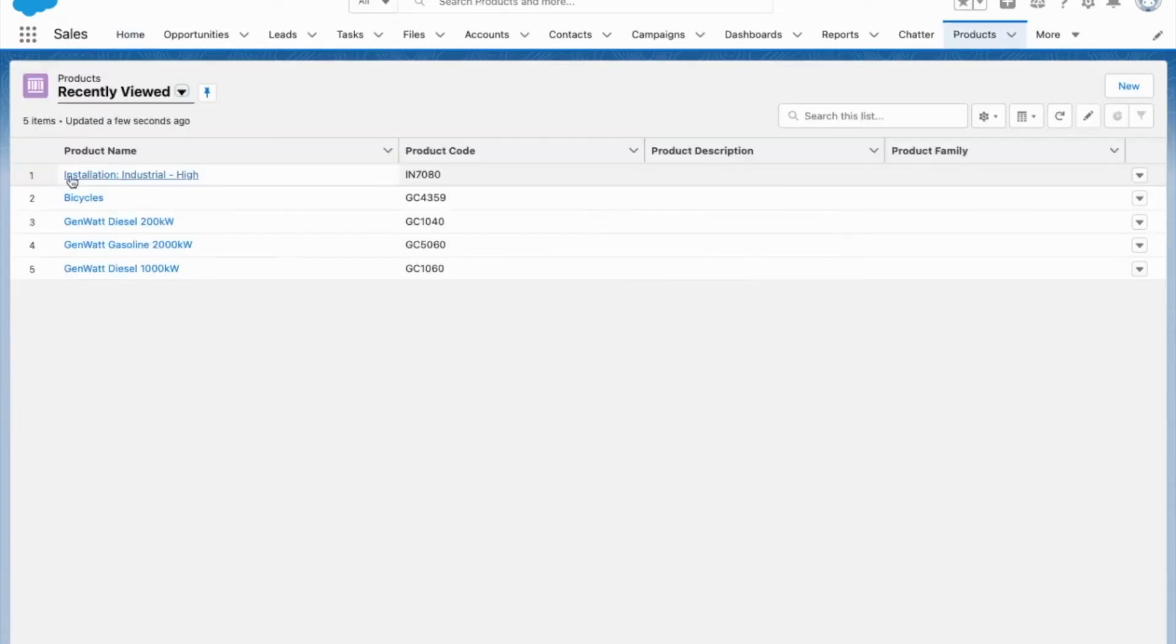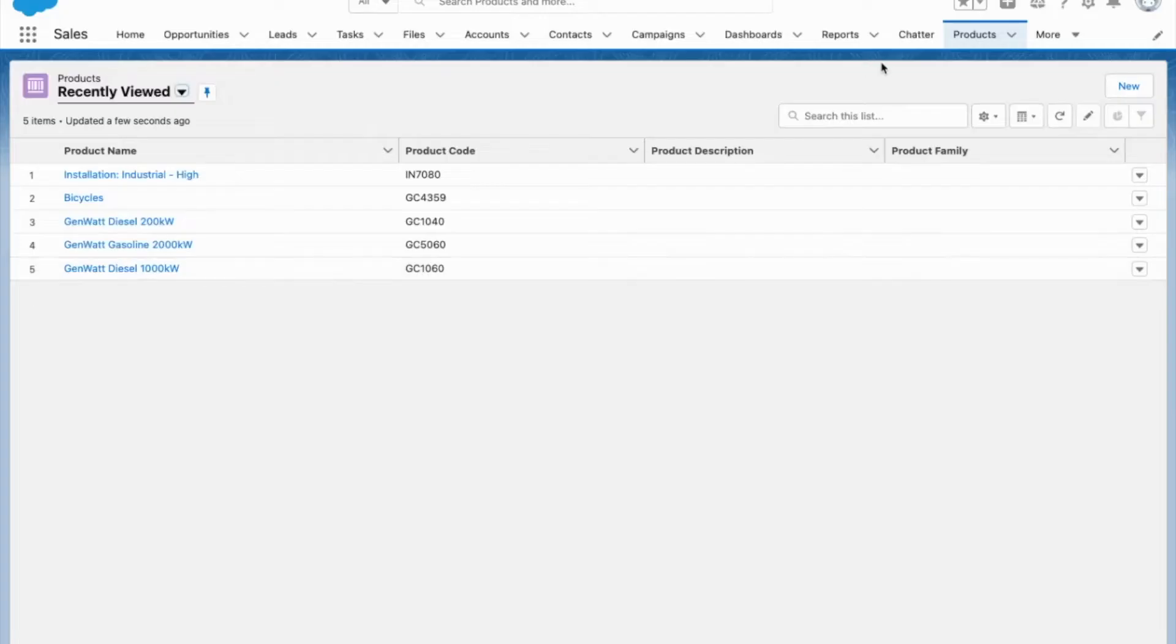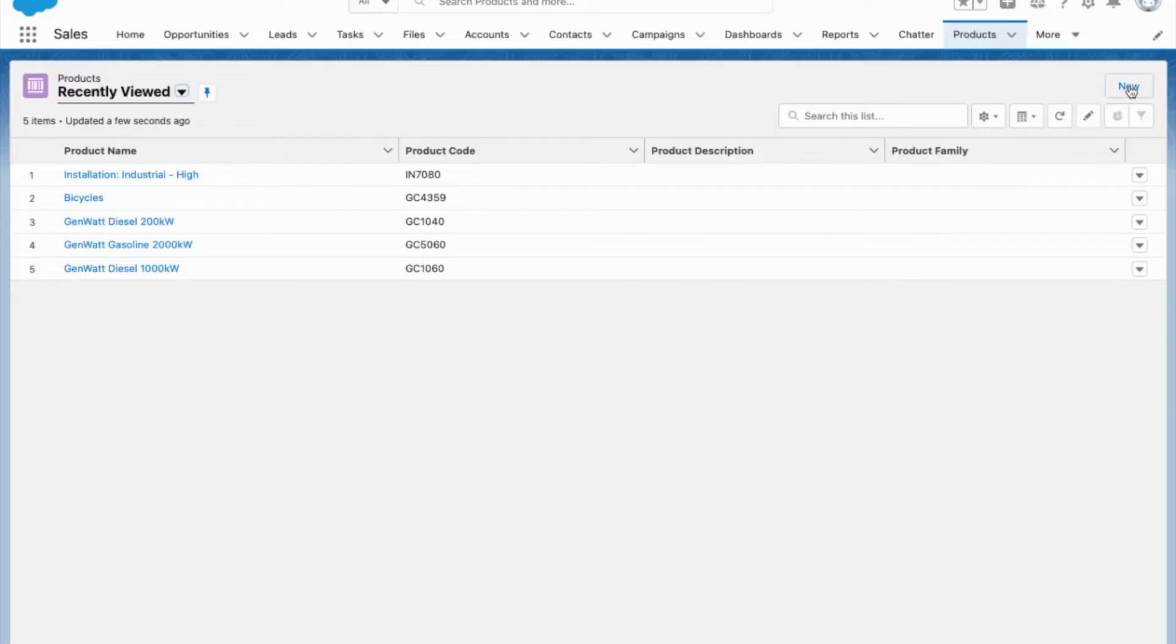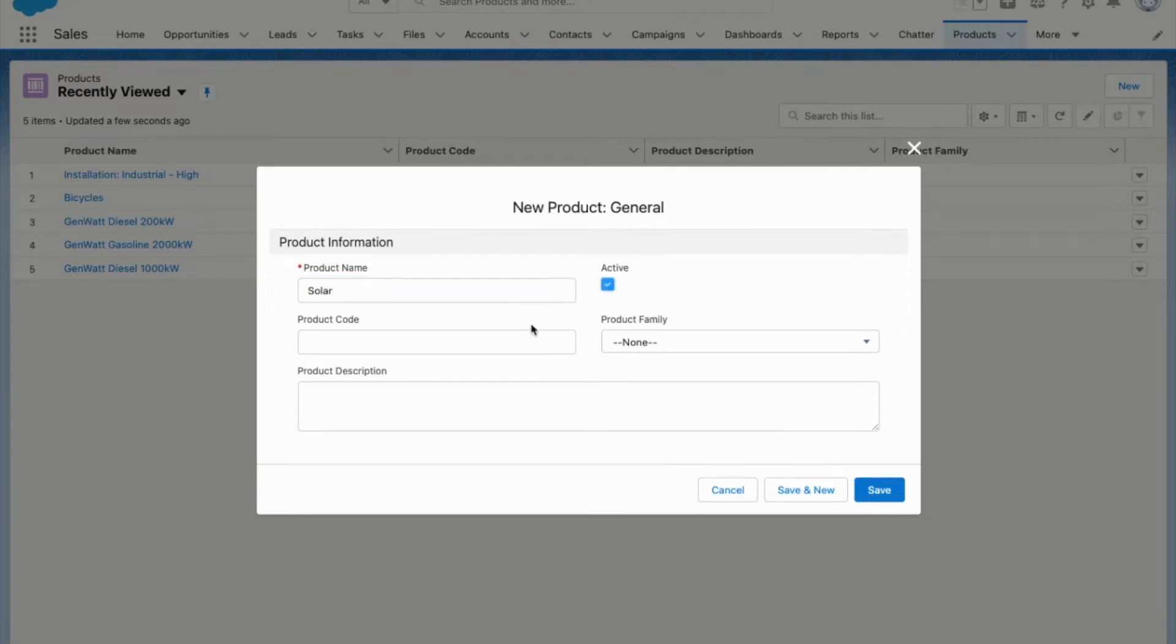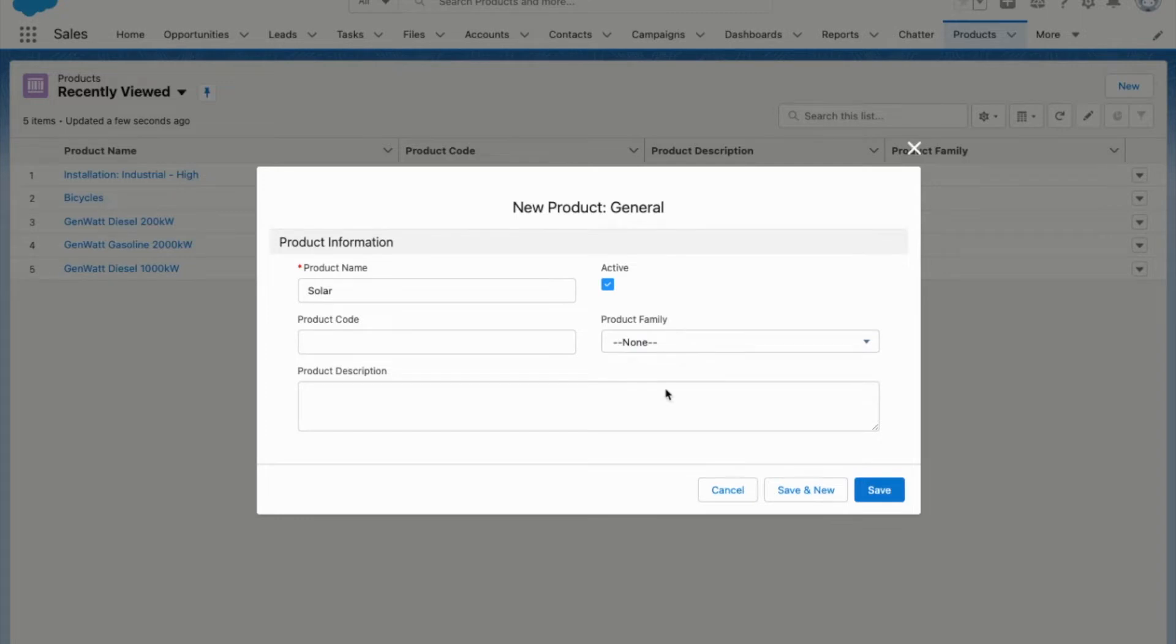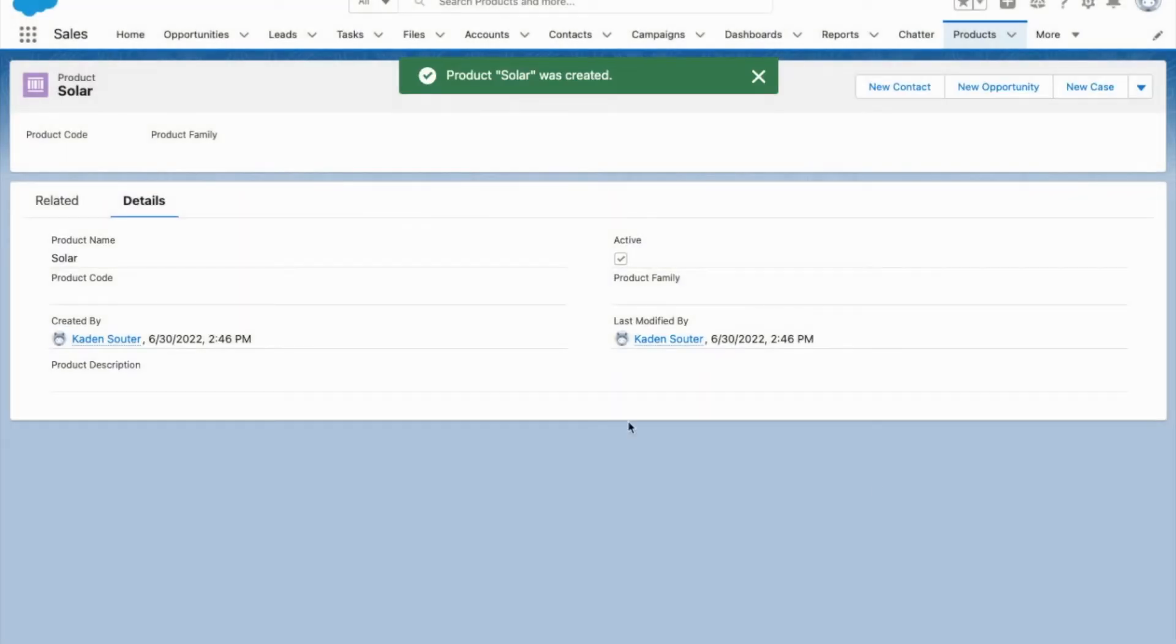So here's the products that I have. I want to add a new one. You'll see that I can add a product name - say we're selling solar - make it active, give it a product code, even choose a product family. However, I don't set a price on this product, and this is where it can be a little confusing.